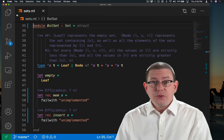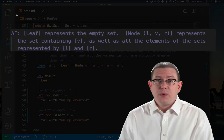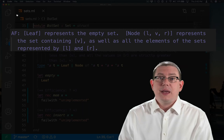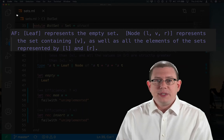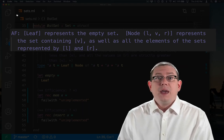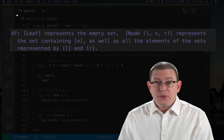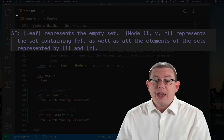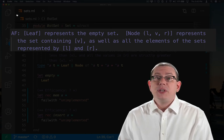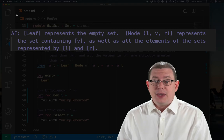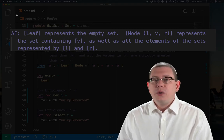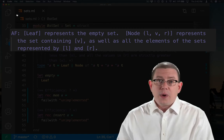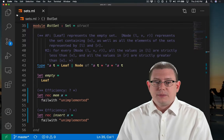The abstraction function here for a tree to represent a set is that leaf represents the empty set. And if I have a node that contains the value V as well as subtrees L and R, that represents the set that contains V, union together with all the elements of the sets that L represents and that R represents.